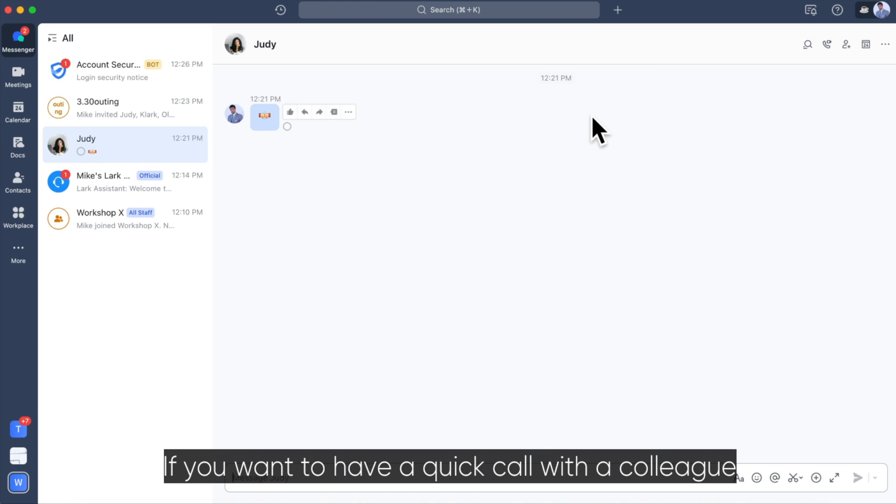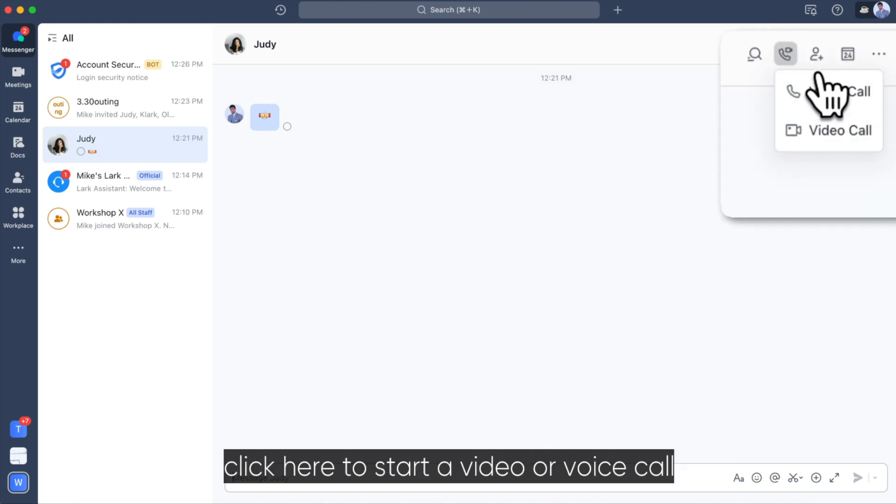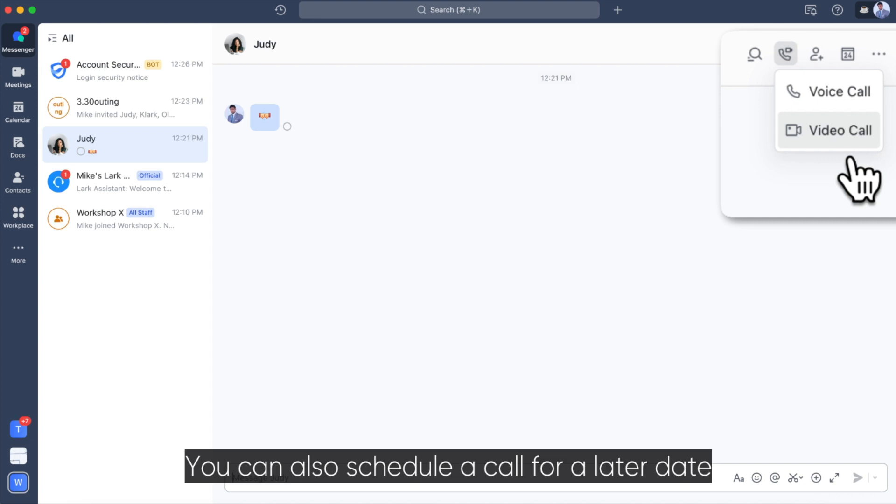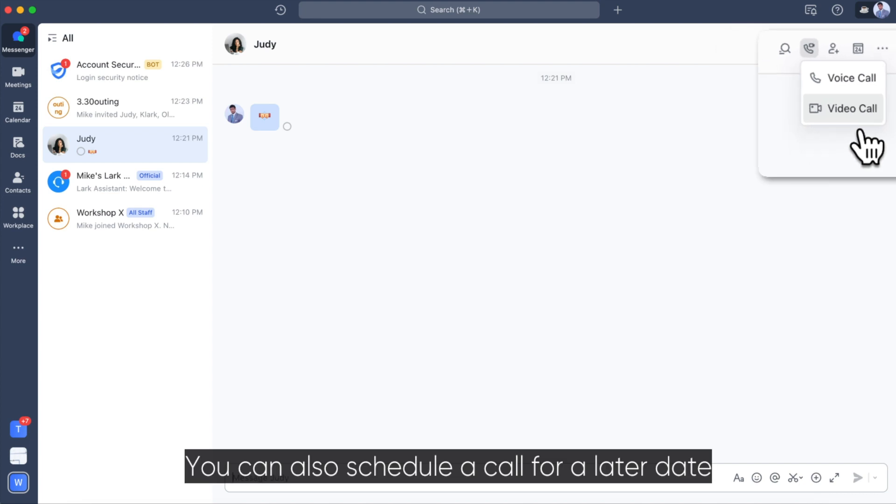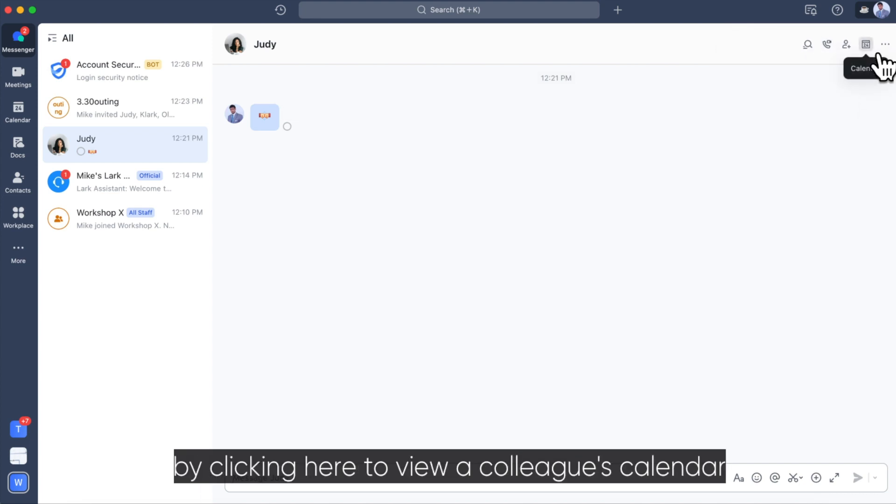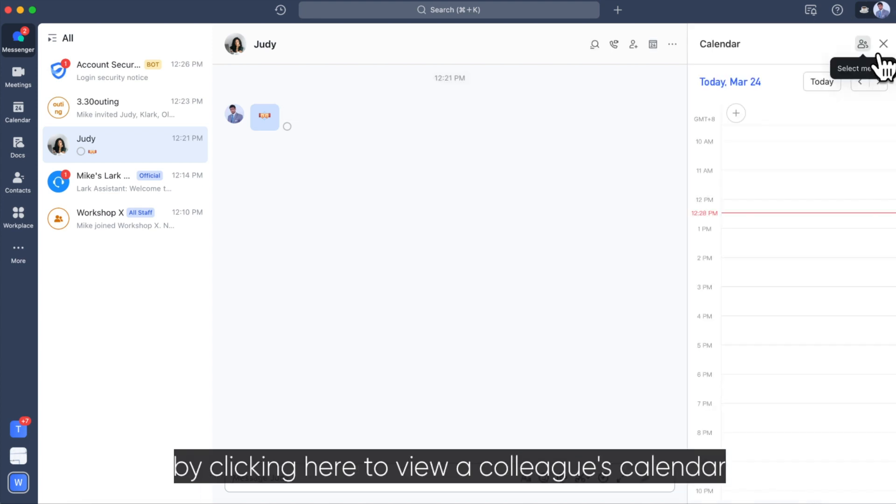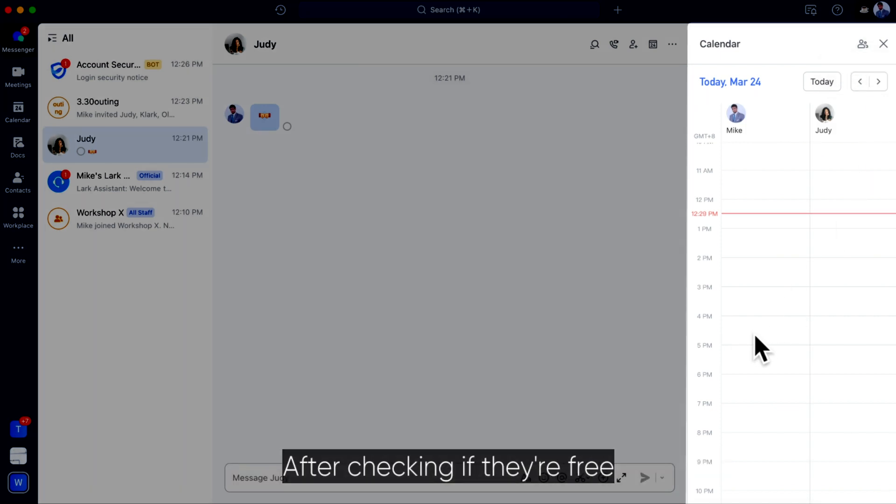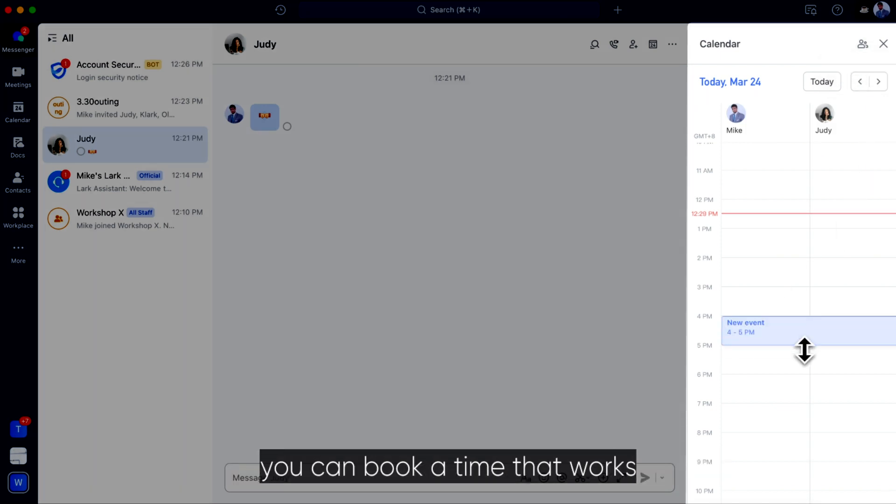If you want to have a quick call with a colleague, click here to start a video or voice call. You can also schedule a call for a later date by clicking here to view a colleague's calendar. After checking if they are free, you can book a time that works.